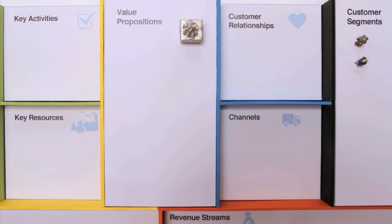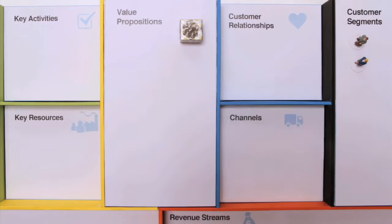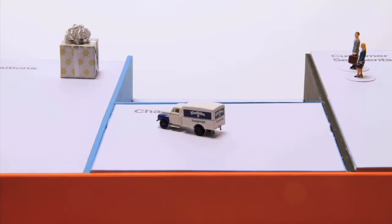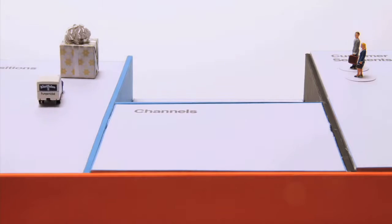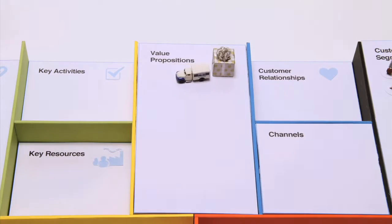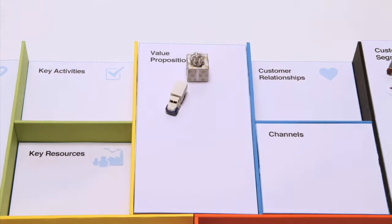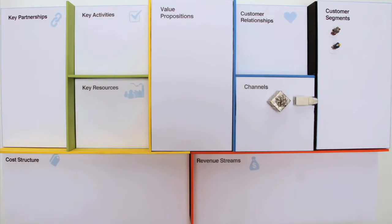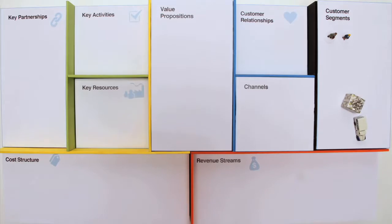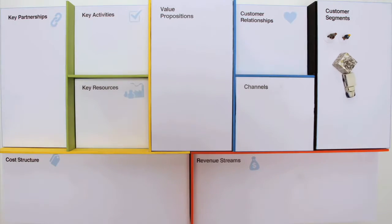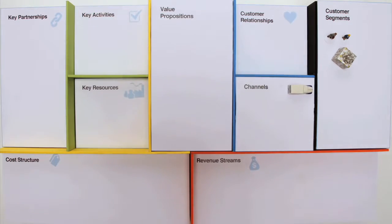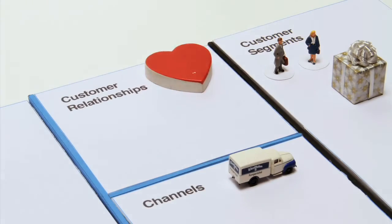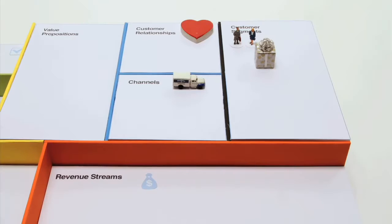The channels describe through which touchpoints you're interacting with customers and delivering value. The customer relationships outline the type of relationship you're establishing with your customers.